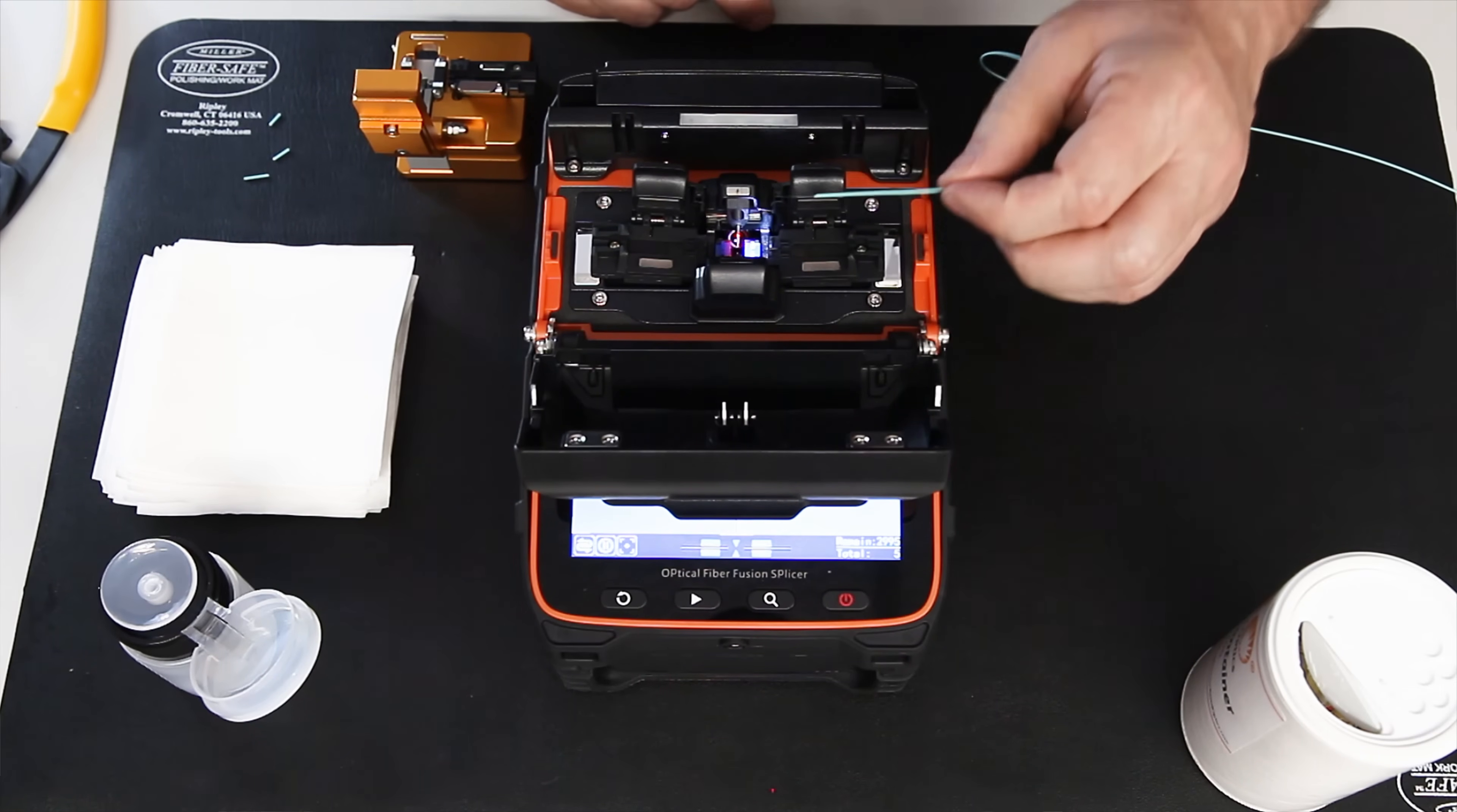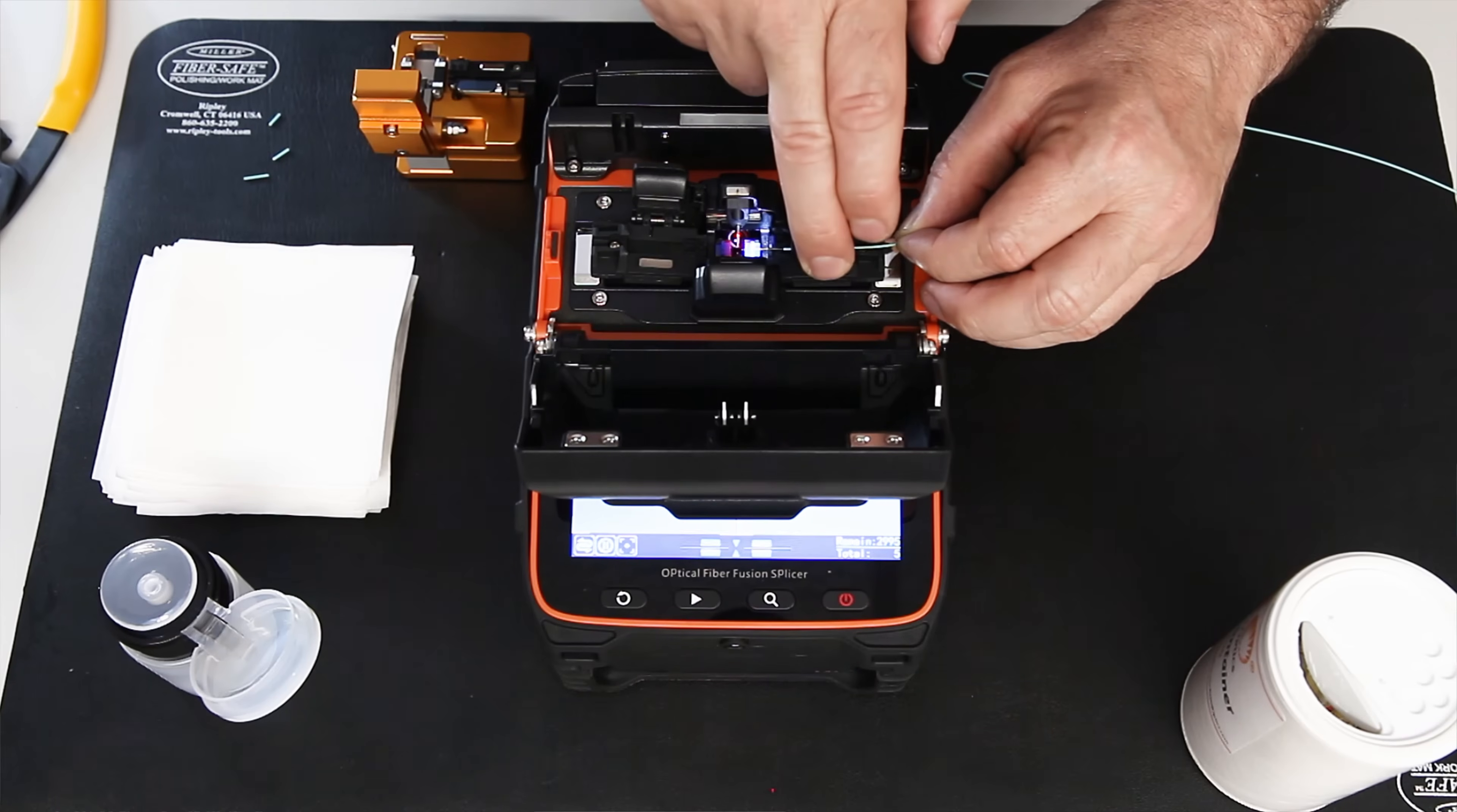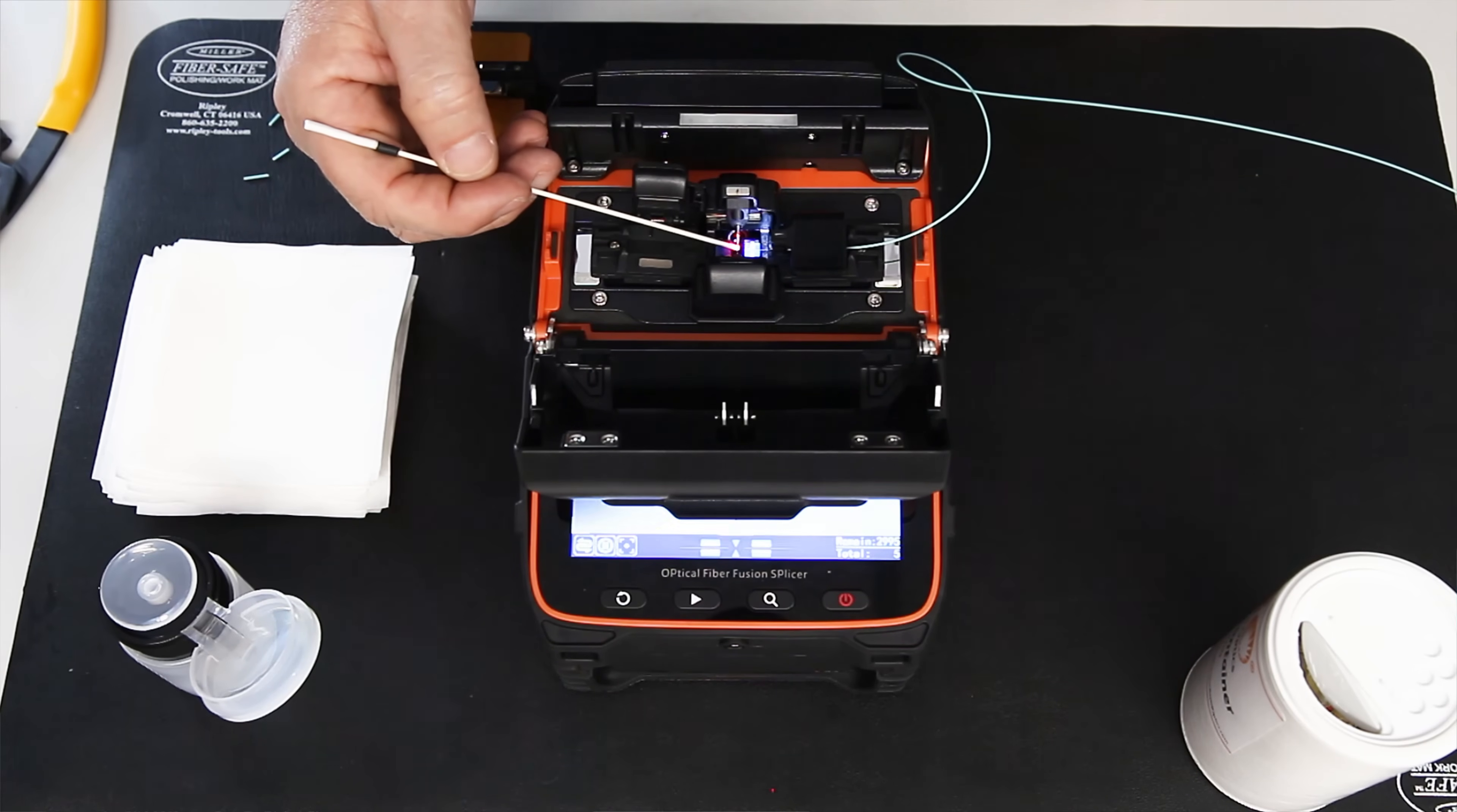So I'm going to lay that in the fiber holder, in the V-groove, making sure that I do not let the end of the bare fiber go past the two electrodes here. Cannot go past that.